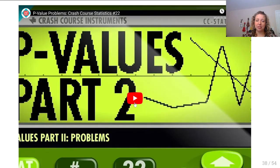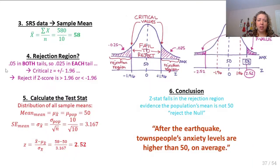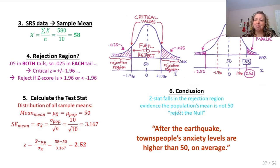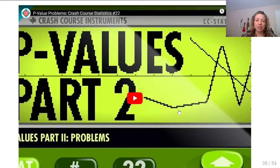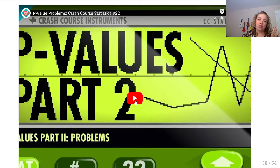Let's watch a Crash Course Statistics video on problems with p-values. I've just shown you how to run a hypothesis test, where the p-value will be less than 0.05 since we're in the rejection region. But this whole process of hypothesis testing has pros and cons — there are shortcomings — and I want us to acknowledge what a hypothesis test tells us and what it does not tell us.